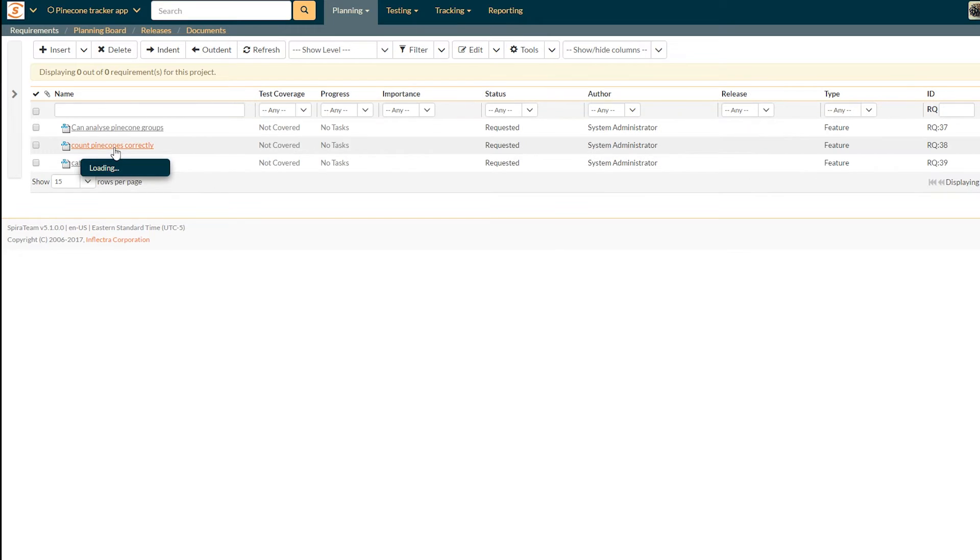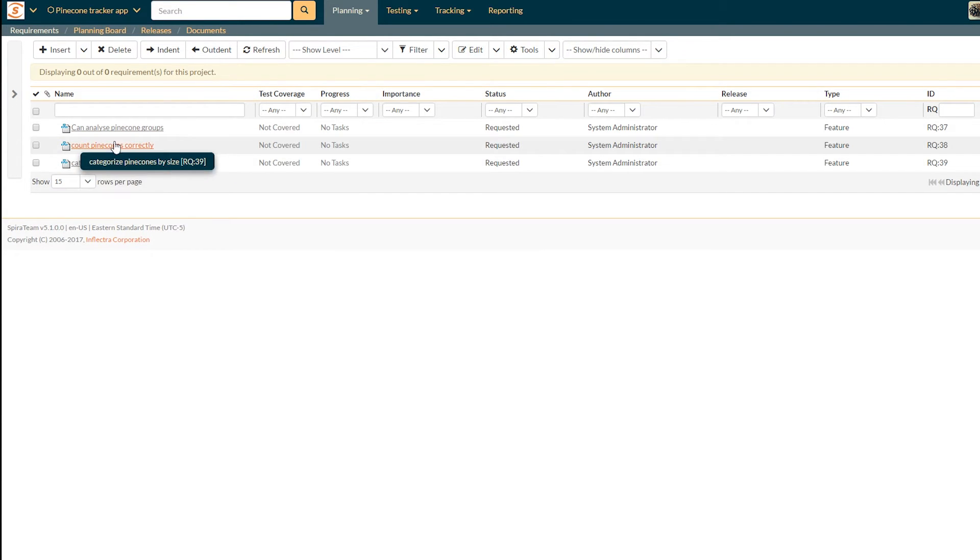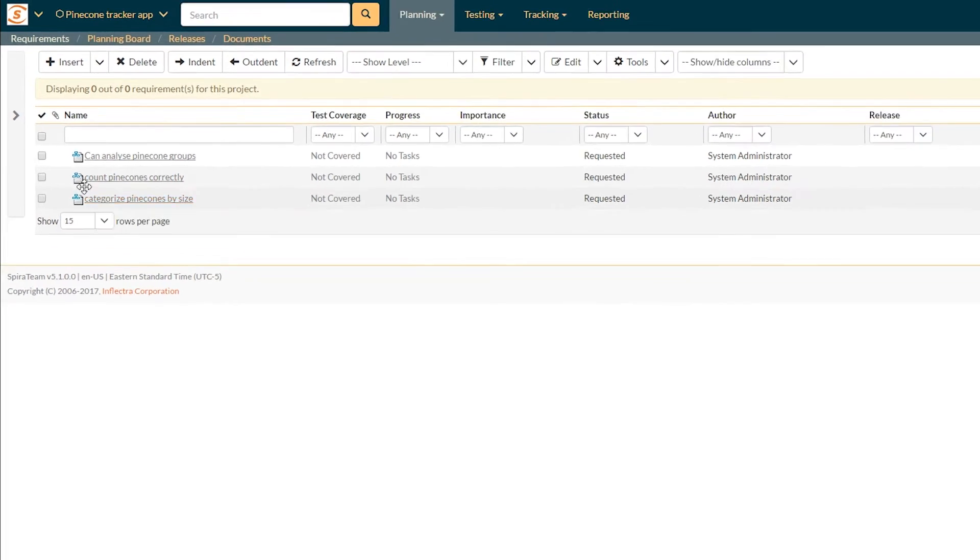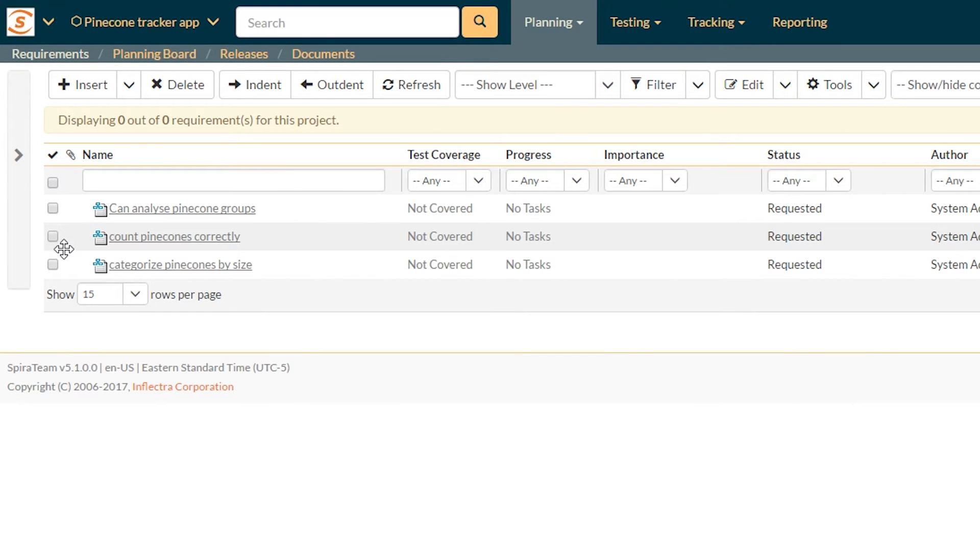I'm imagining some kind of AI device that can look at pine cones and count them, and also put them into whether they're big, medium, or small, something like that.